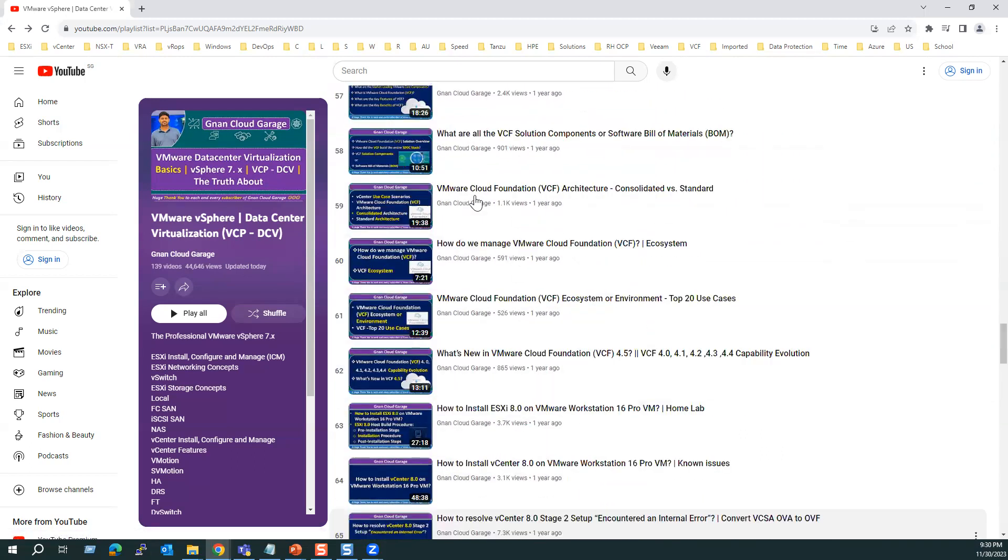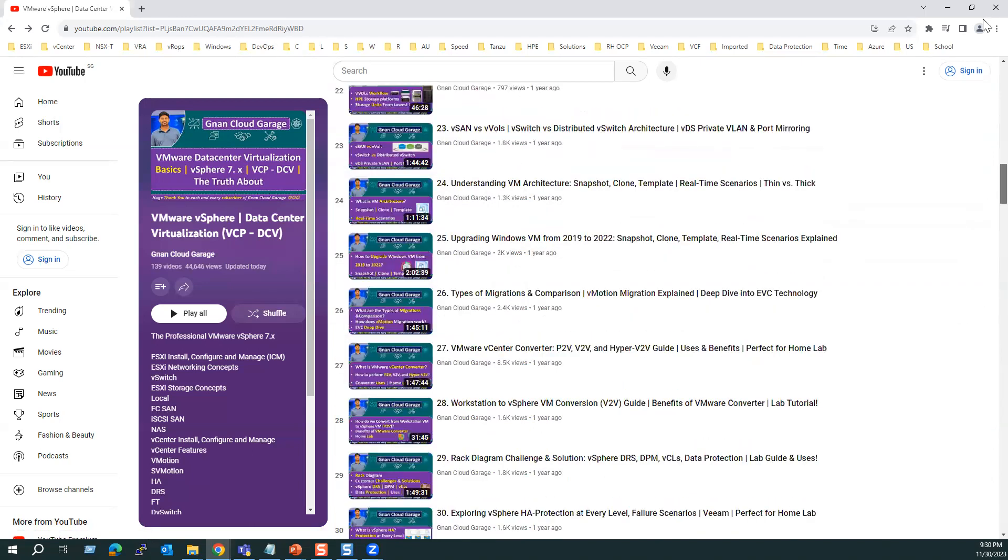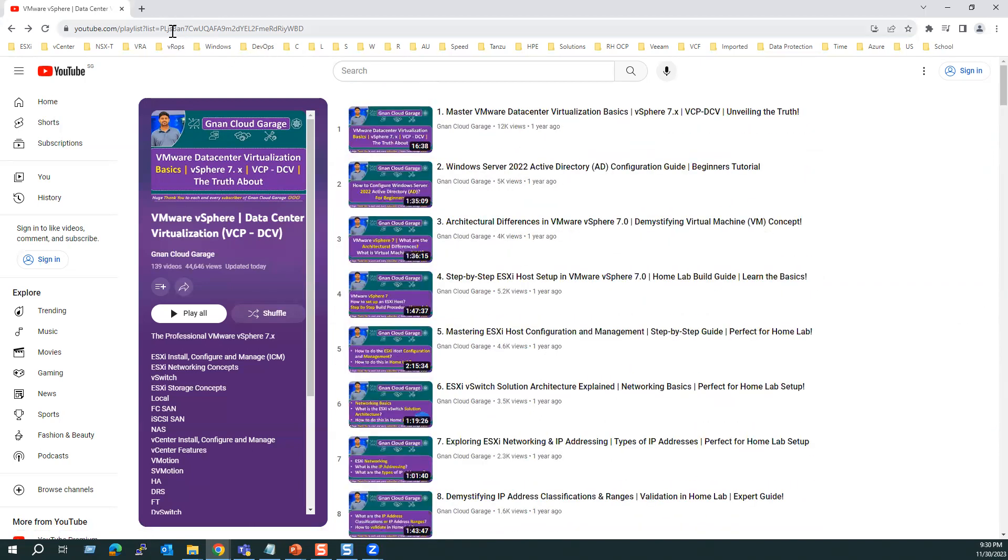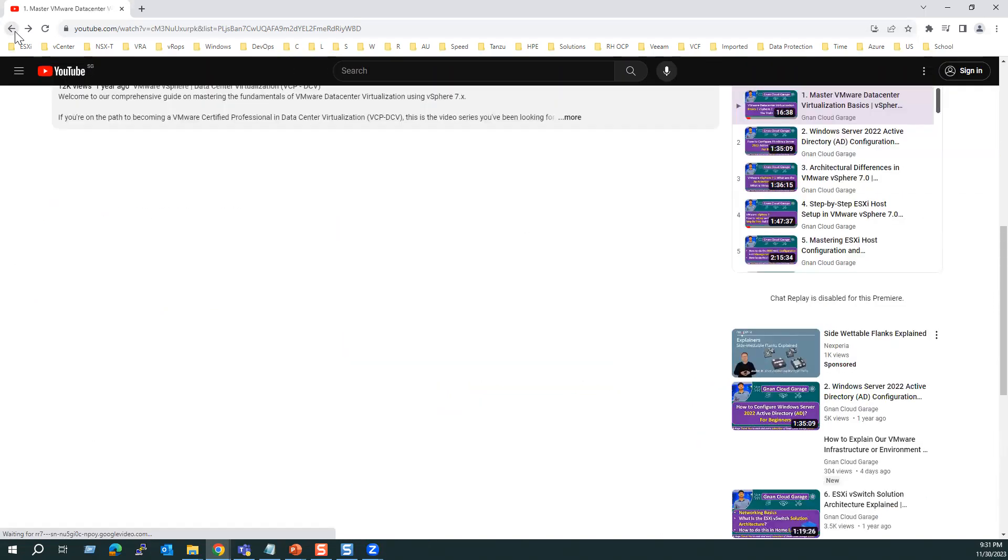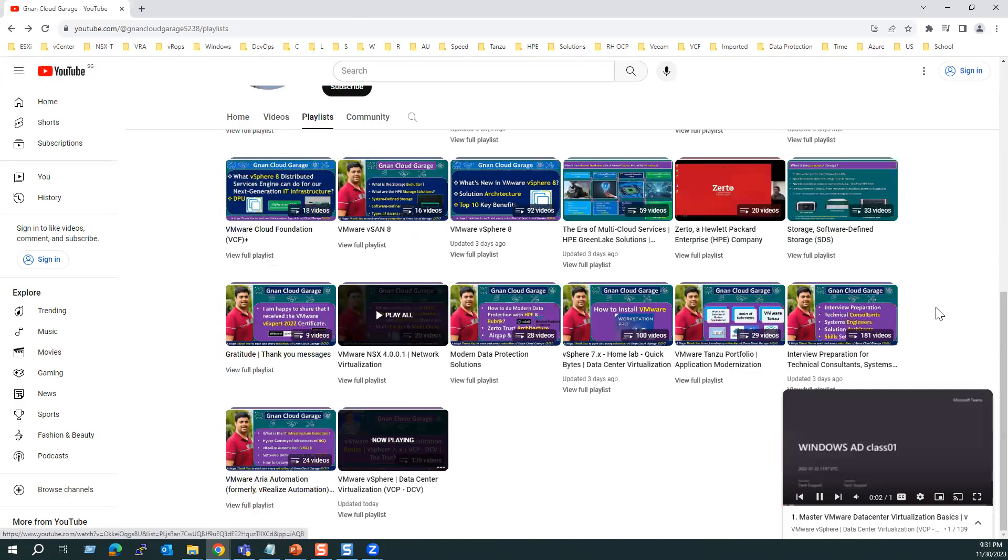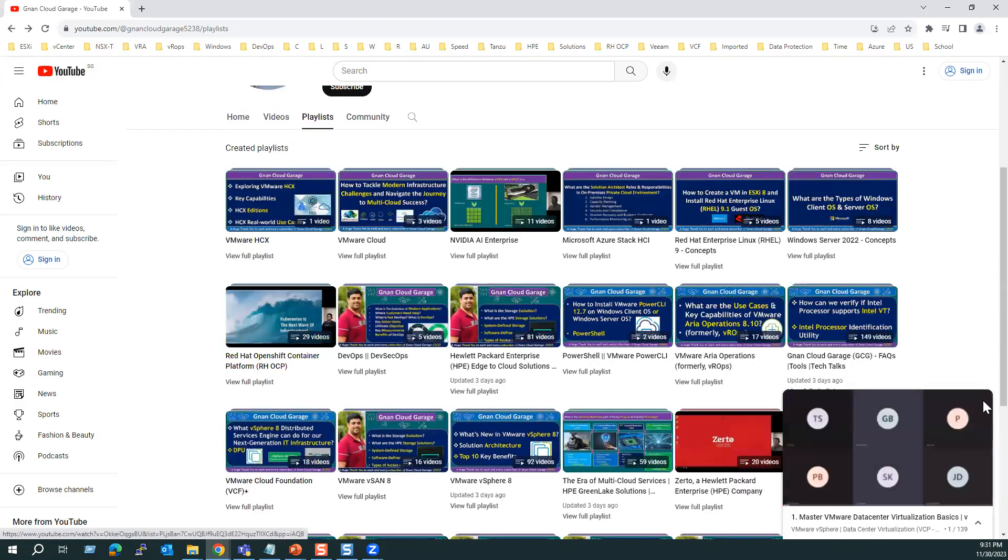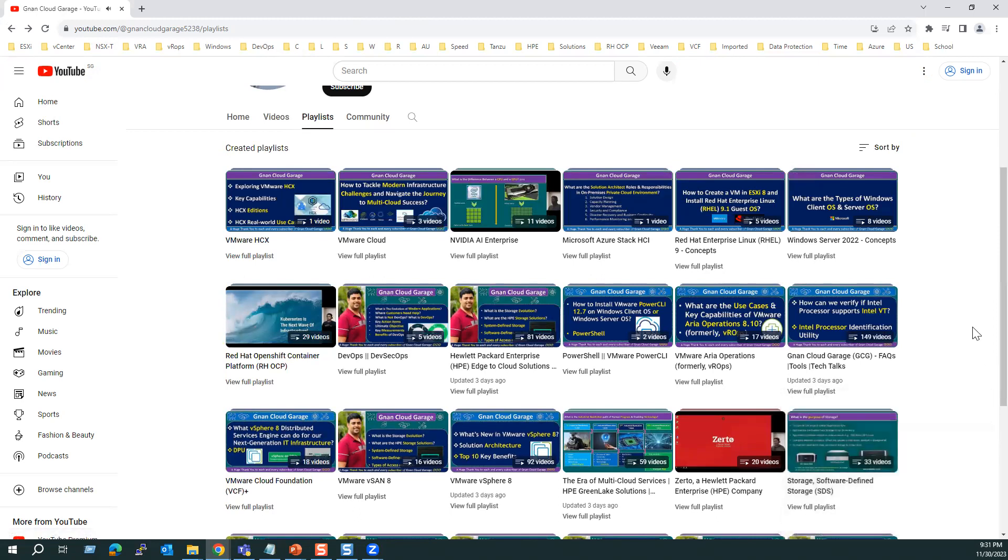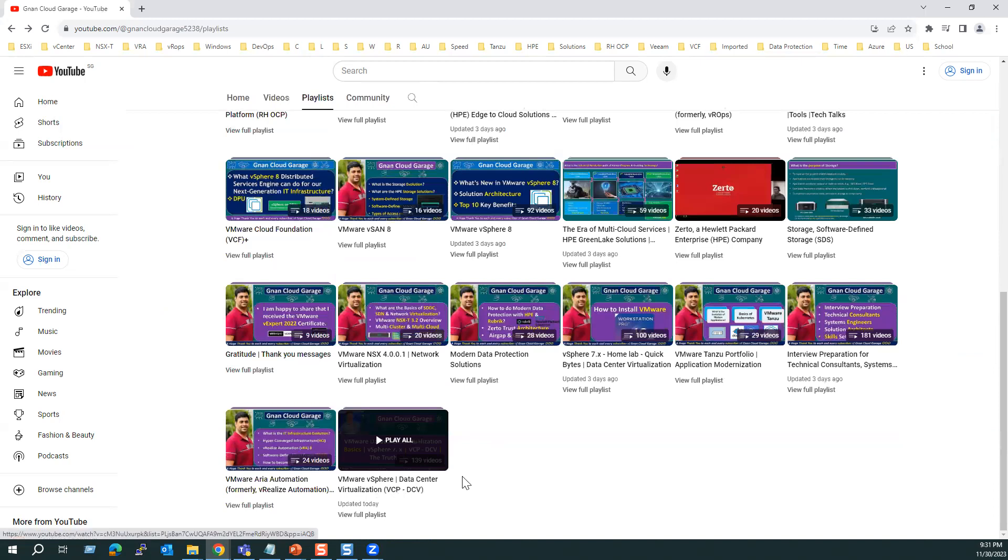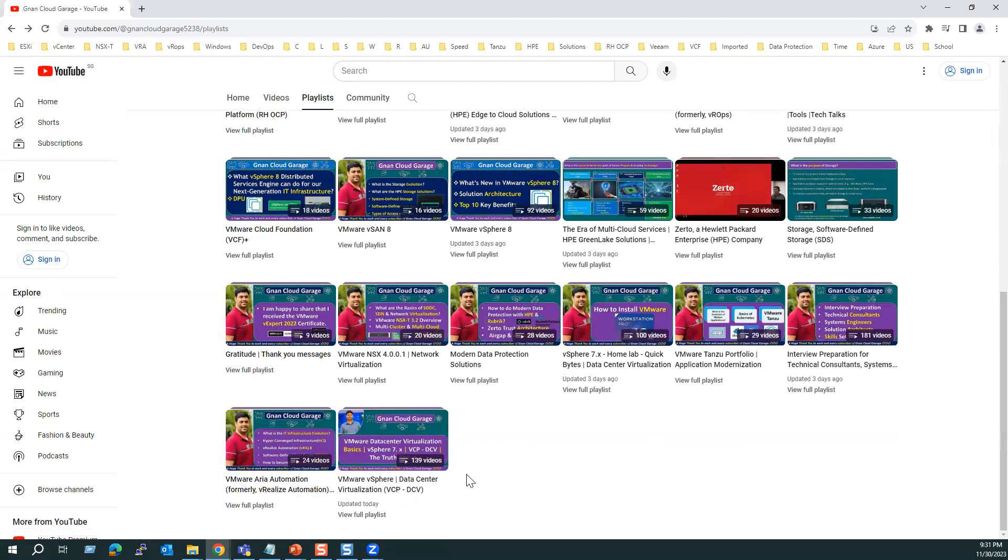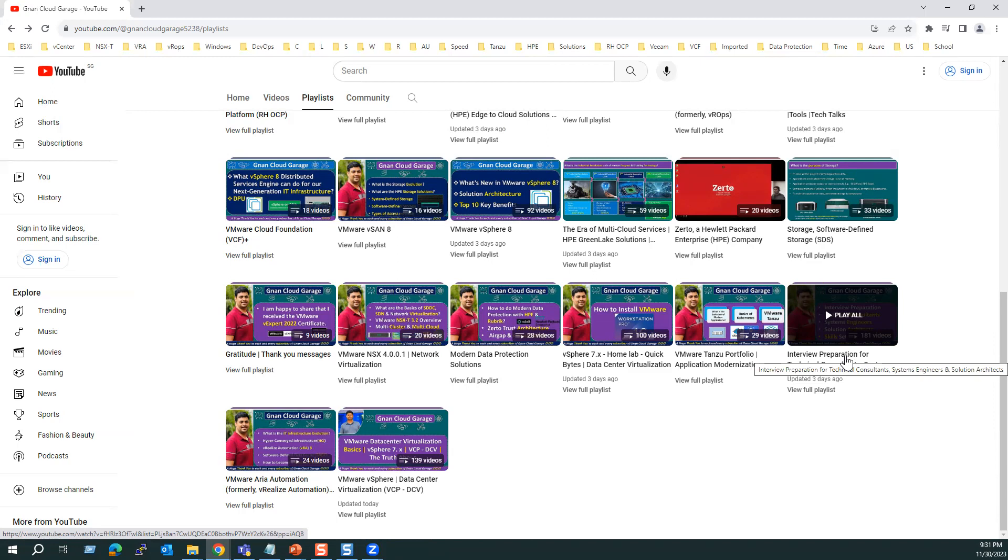Same way, let's go back to the playlist again. Once again, back to the playlist tab. Within the playlist tab, we can see the other videos like vSphere. If you're looking for only the interview-based scenarios and interview questions, there is a separate playlist for interview preparation. You can go through this playlist.